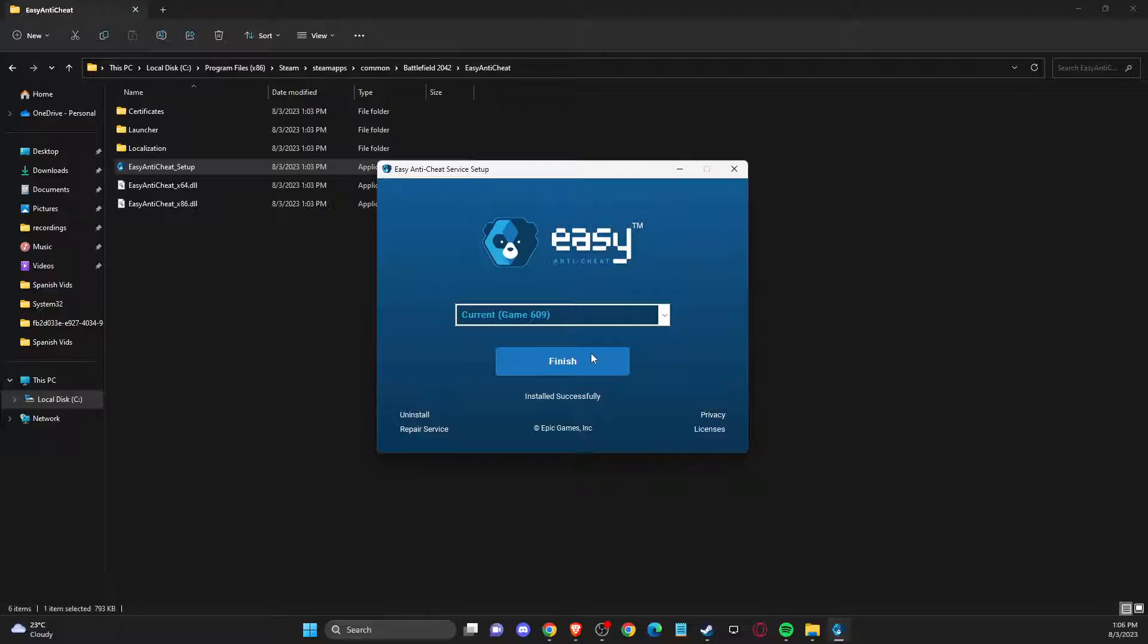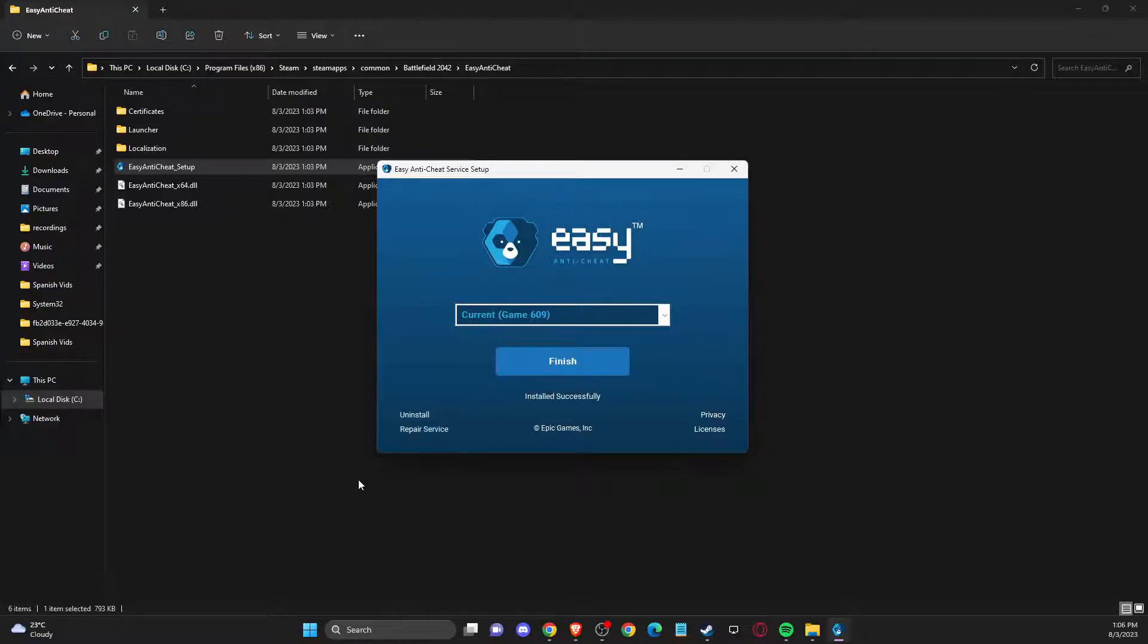If for some reason it's not working, you just need to press Uninstall here and install Easy Anti-Cheat again, or use Repair Service.